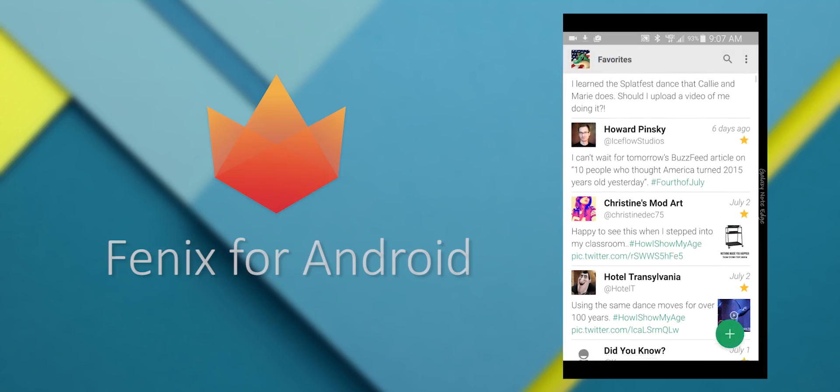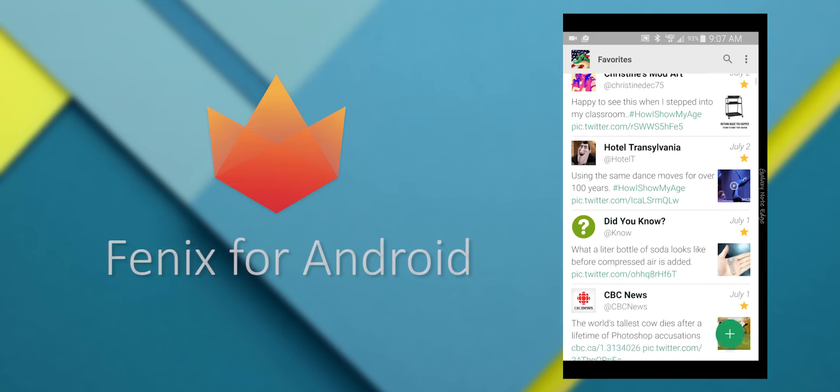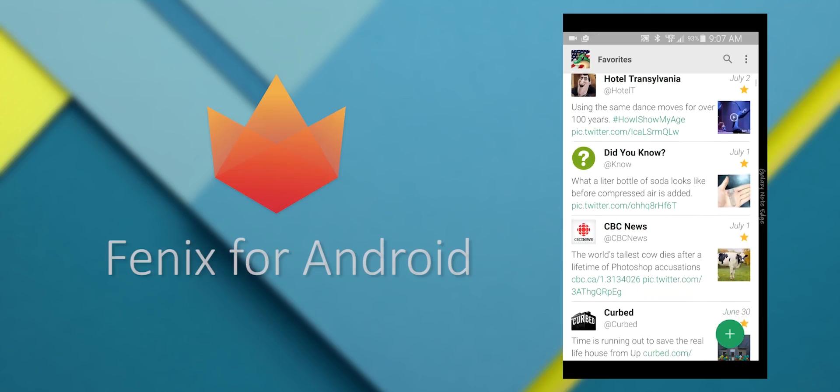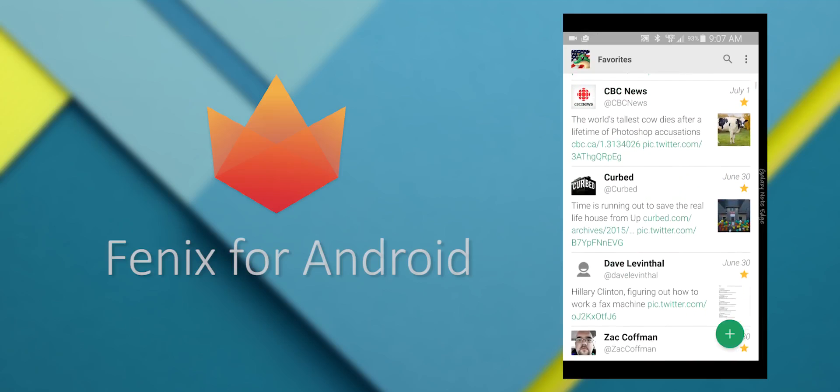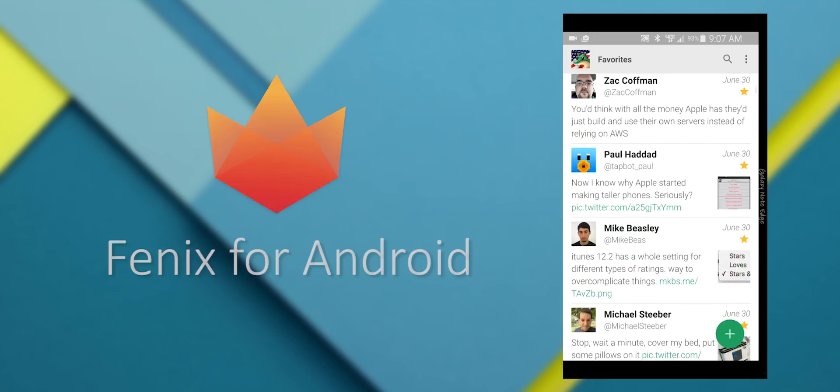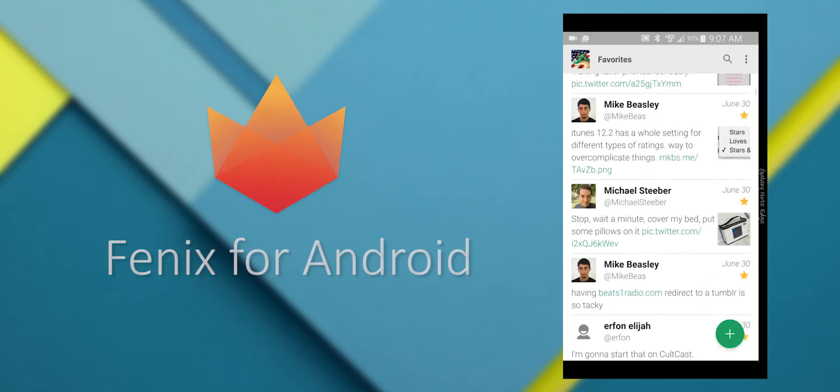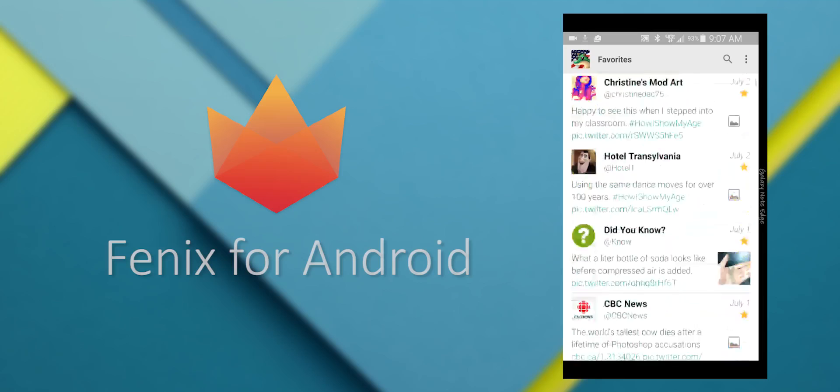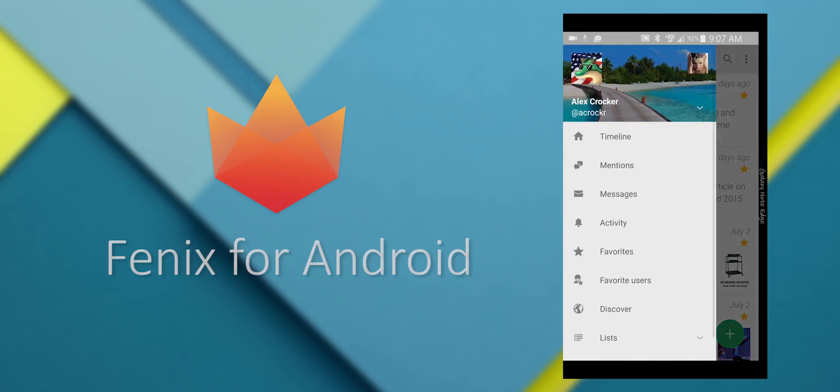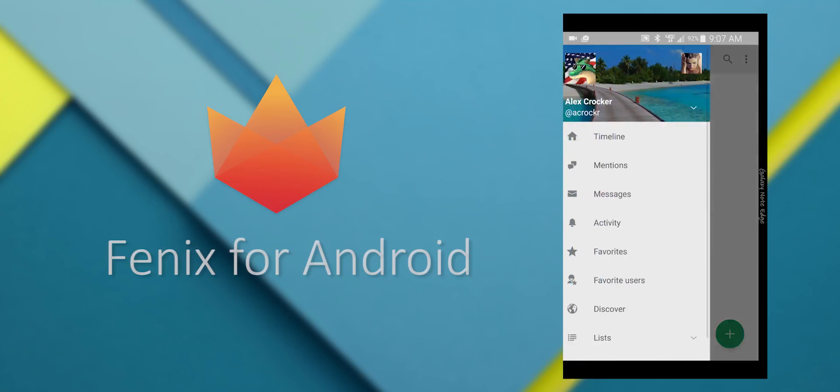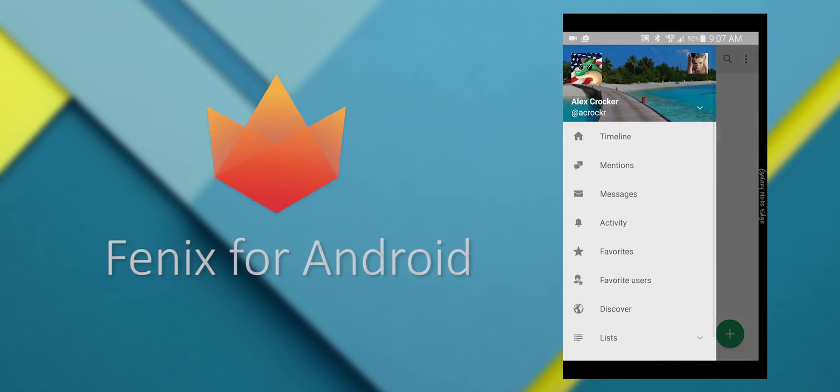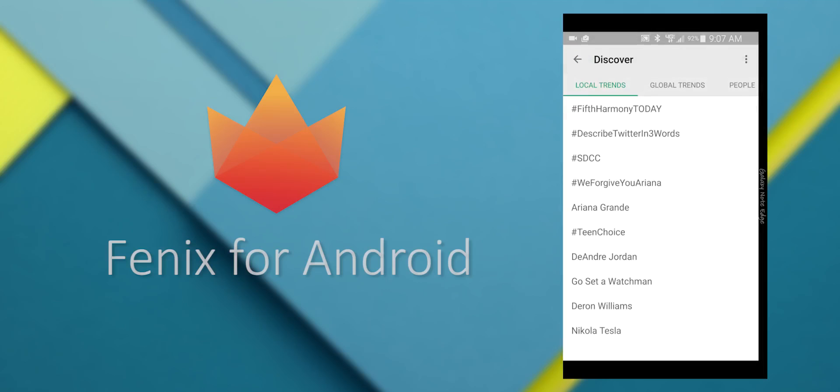You can also view your favorites. There's not much to say about that. And another unique feature is favorite users. You can mark a user as favorite, and it's kind of like adding them to a list, but better.